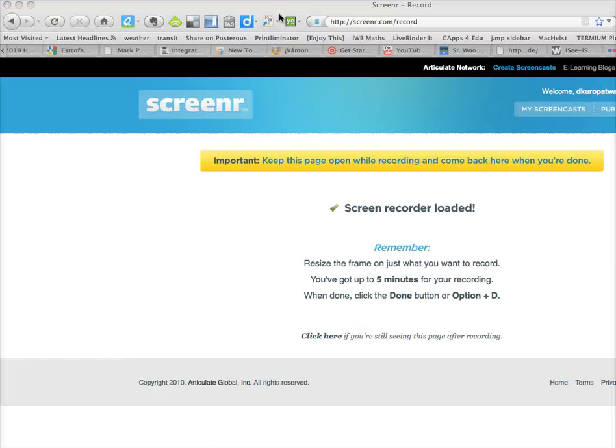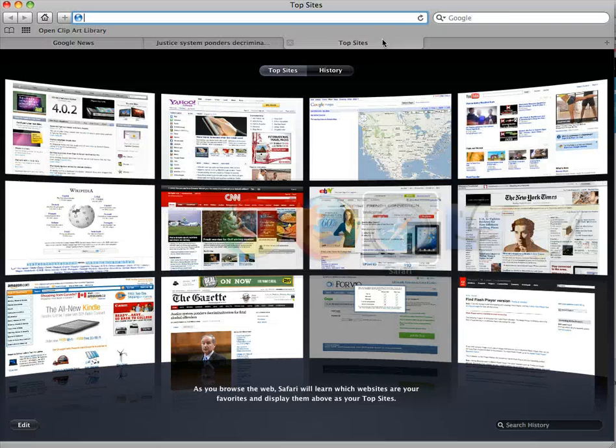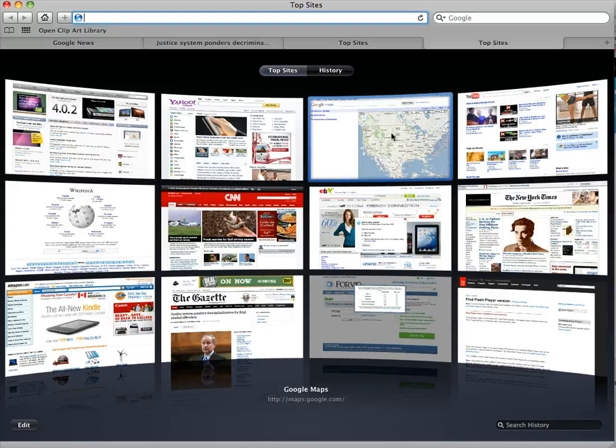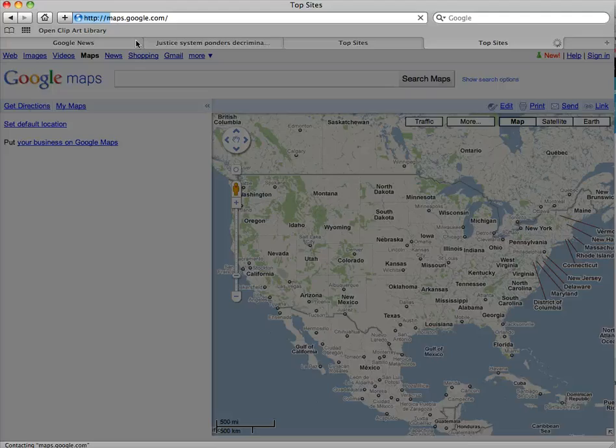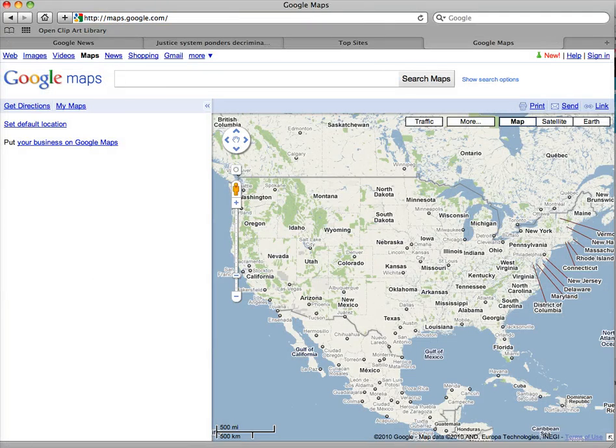In Safari you can also do it, the plus sign is over there on the far right and that also adds a new tab. So that's how you can get around using tab browsing.